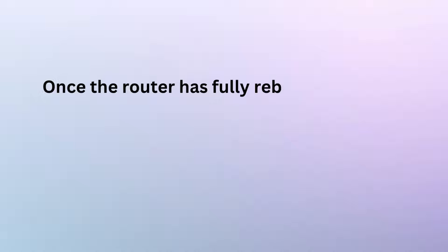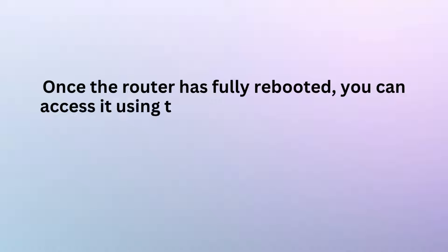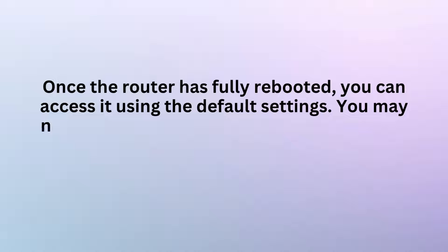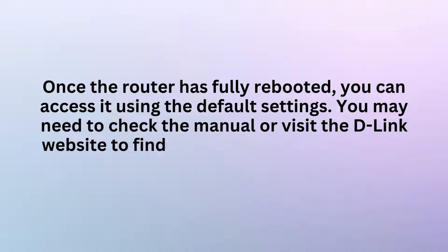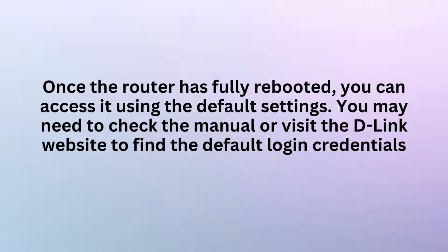Once the router has fully rebooted, you can access it using the default settings. You may need to check the manual or visit the D-Link website to find the default login credentials.